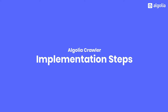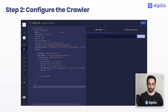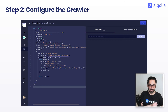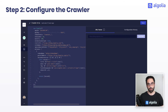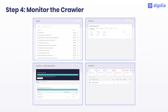Now let's quickly cover the four steps to implement the crawler. Step one is to create the crawler — this is super simple, you just have to fill a short form. Step two is to configure the crawler; this is the most important step, where you tell the crawler exactly what information it should extract from your pages — this step requires some coding in JavaScript. Step three is to run the crawler, where it goes on a website and extracts the information. And step four is to monitor the crawler — you get access to four different tools to see exactly what the crawler is doing.